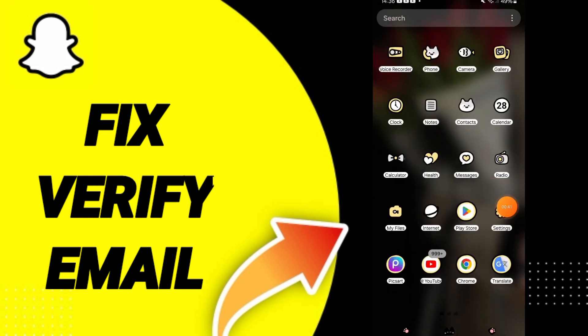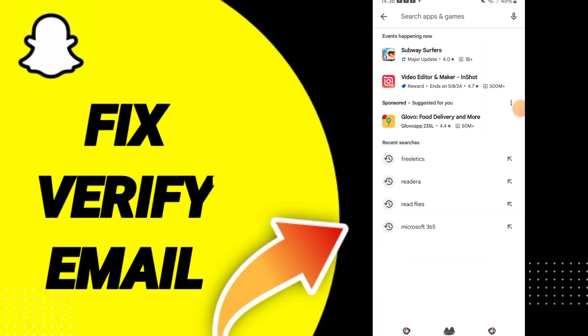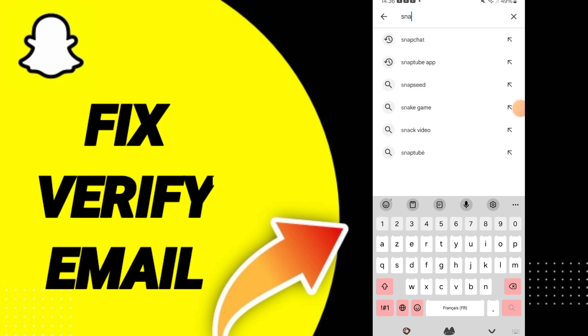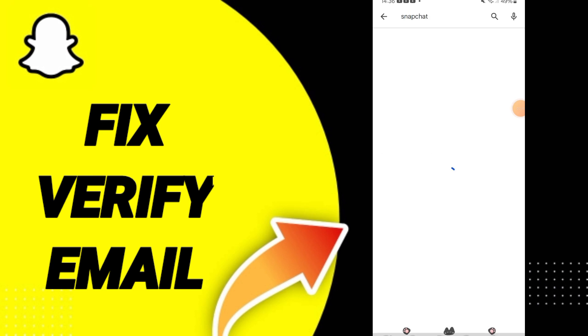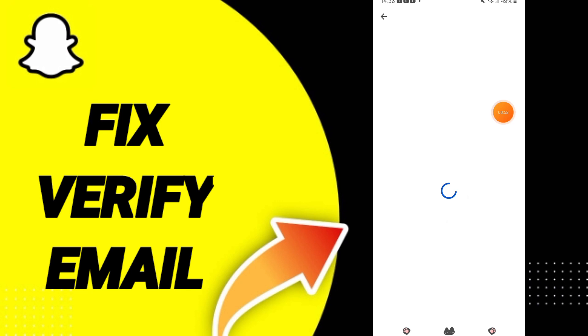Then you can go to Play Store. You can search about Snapchat in above here, and when you find it you can update your app if you see the blue sign.